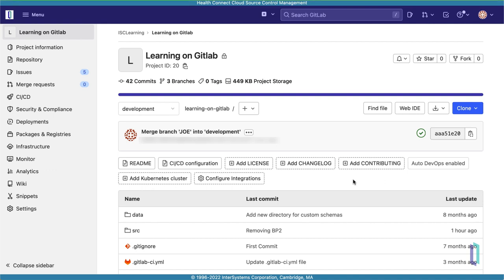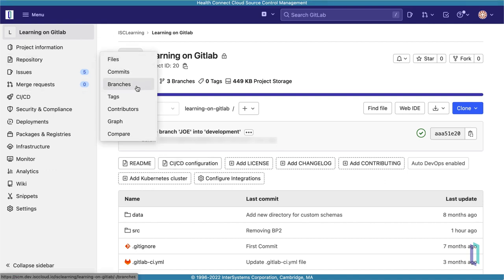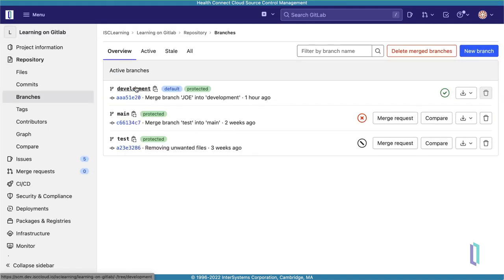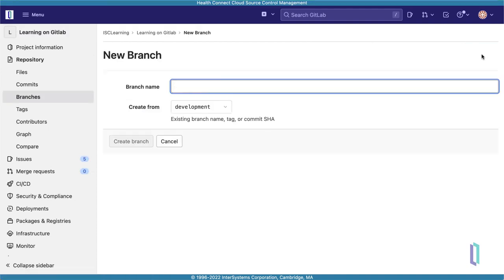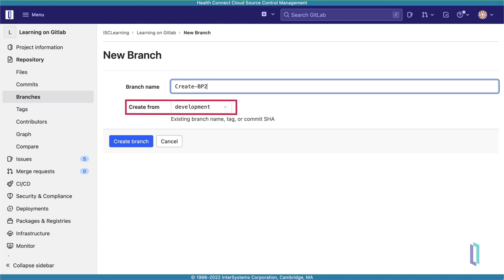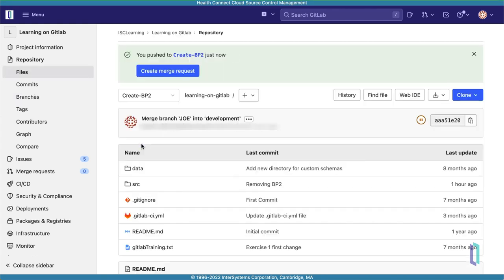Within your GitLab repository, navigate to the Branches page and click New Branch to create a feature branch. We'll name this branch CreateBP2 to signify that we are creating a new business process. In the Create From drop-down, select Development to create this branch from the current dev branch, and click Create Branch.